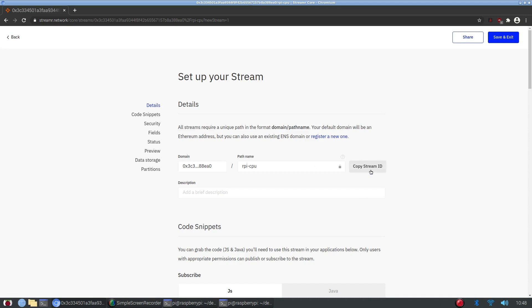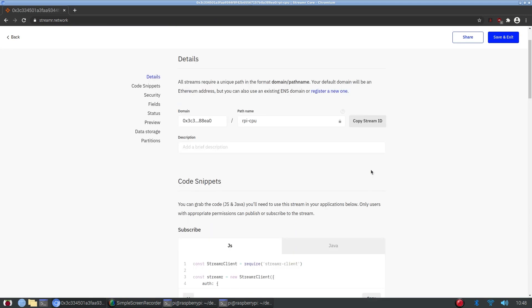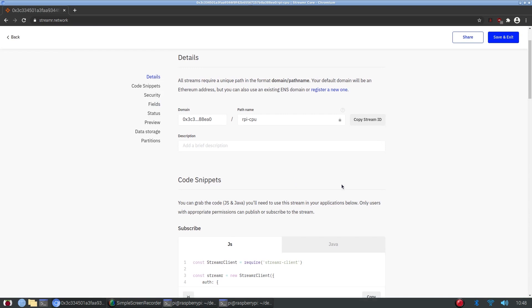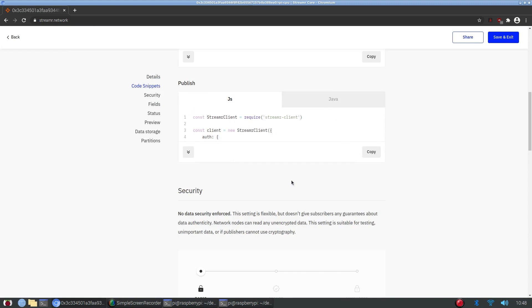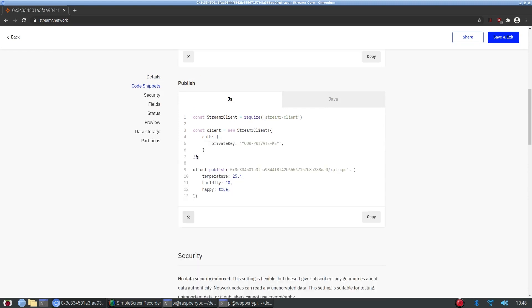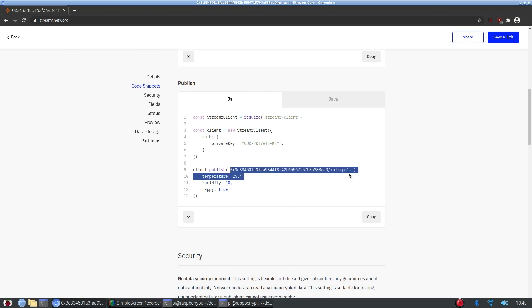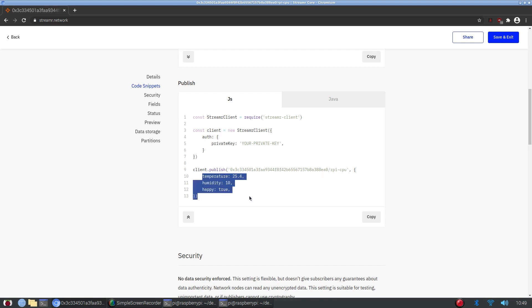We can get our stream ID, which we'll need to use later on to actually publish to the stream. And we can scroll down here and we can actually find code snippet that allows us to publish to the stream. So as you can see, we'll be using the streamer client and we'll need our MetaMask private key, which we'll get in a second. And it uses the stream ID as the first parameter for the publish function, and then an object, and that's the data we'll be passing in.